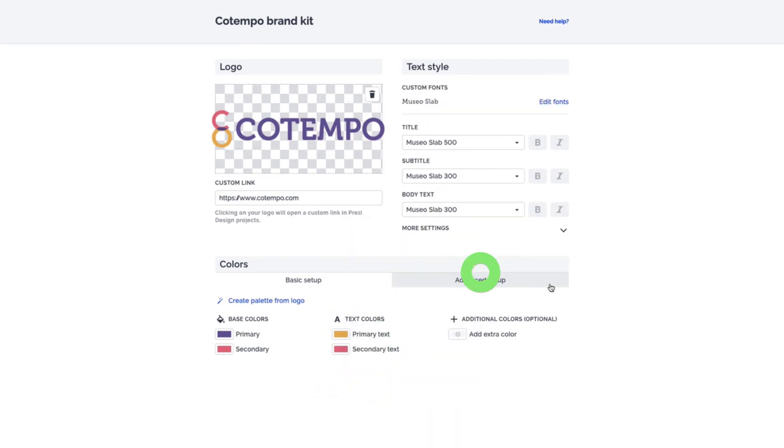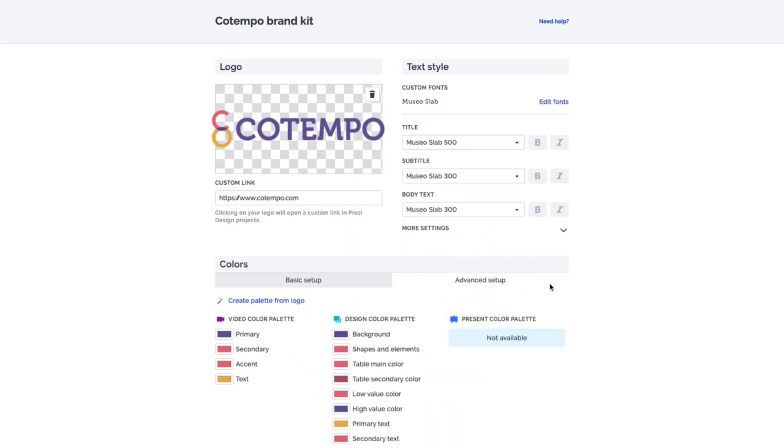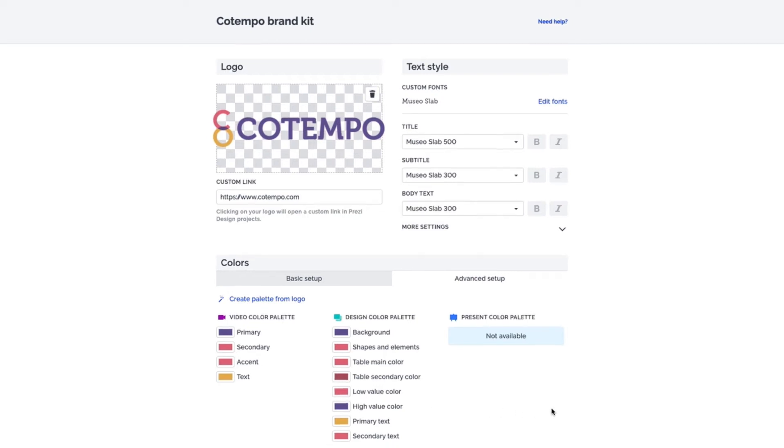When you select Advanced Setup, you can customize your color palette even more by specifying the colors you want to use in Prezi Video and Prezi Design.